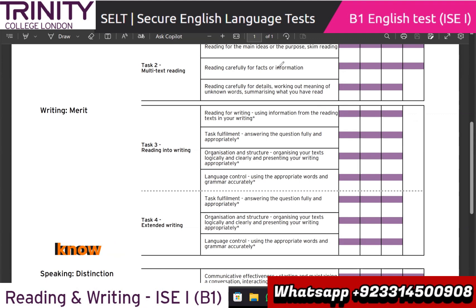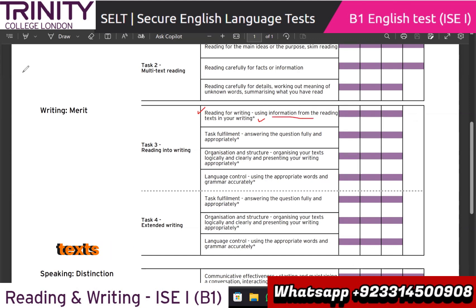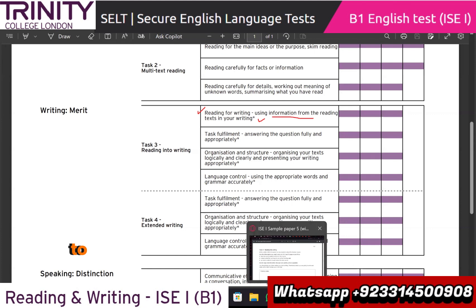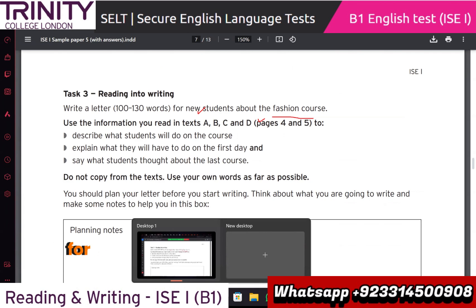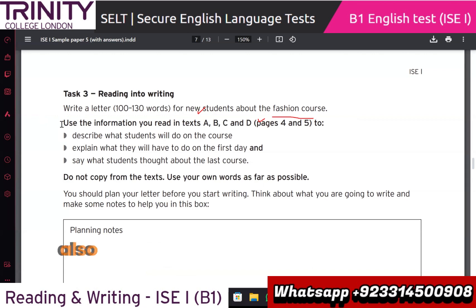Before we move to the question, it is important to know the criteria - how to pass. First requirement: reading for writing - using information from the reading texts in the writing. Jyoti, can you read this question? Write a letter for new students about the fashion course: describe what students will do on the course, explain what they will have to do on the first day, and say what students thought about the last course.